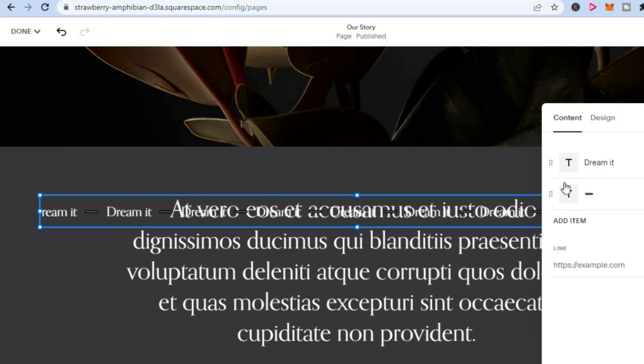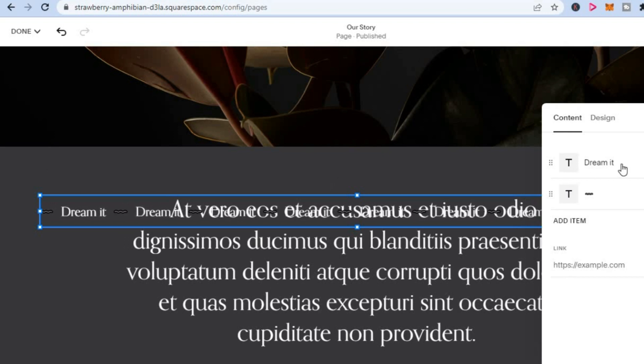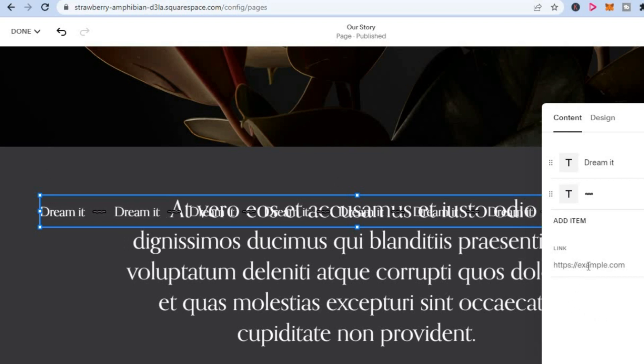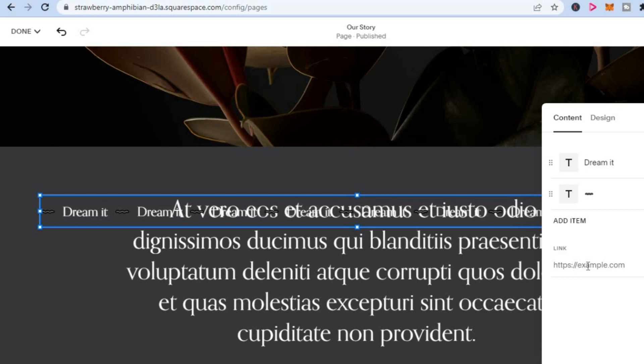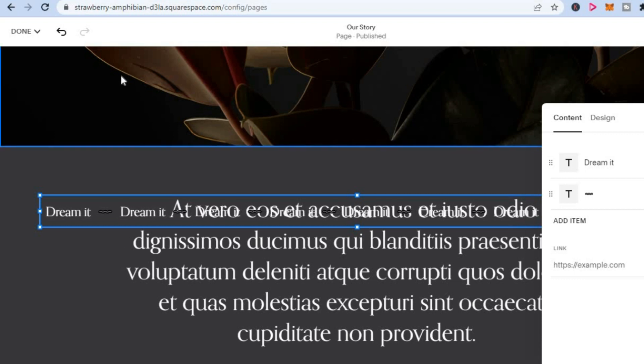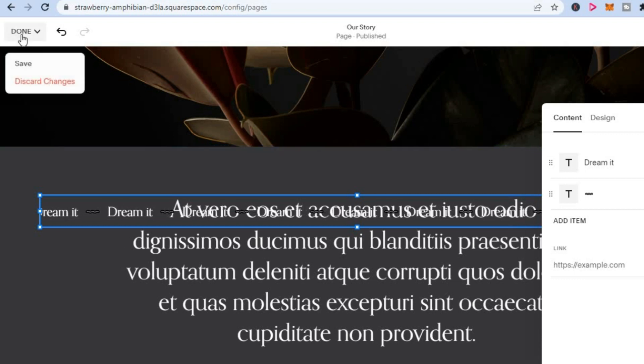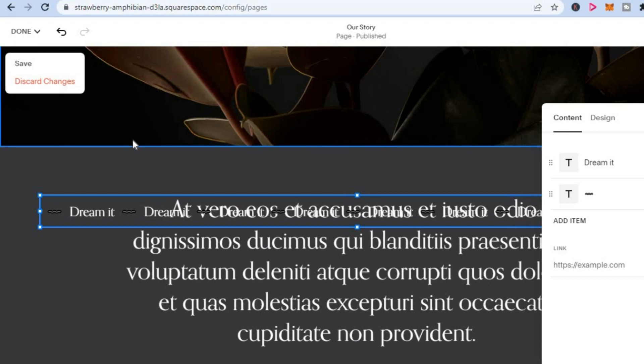From here, you could add the text that you want or you could add a link if that's what you want. Then you will simply tap on done in the top left hand corner to save it.